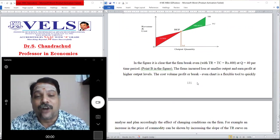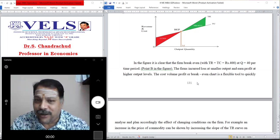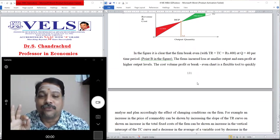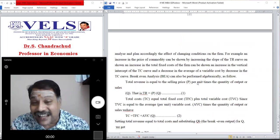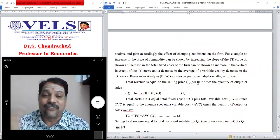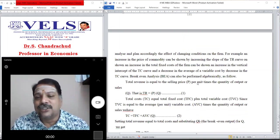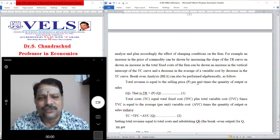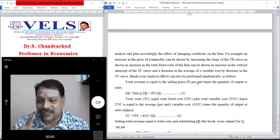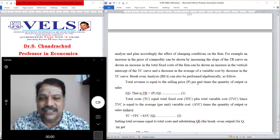At Q = 40 units you can see point B where TR equals TC equals 400 — the break-even point. The cost-volume-profit or break-even chart is a flexible tool to quickly analyze and plan for changes in firm conditions. For example, an increase in commodity price is shown as an increase in the slope of the TR curve, and an increase in fixed cost is reflected in the vertical intercept of the TC curve.